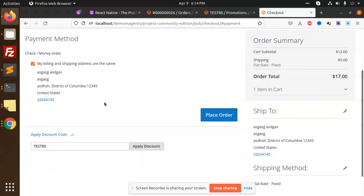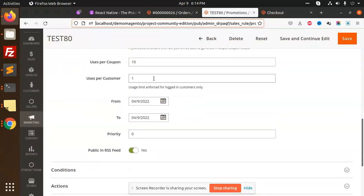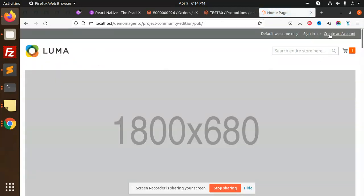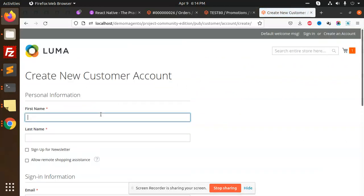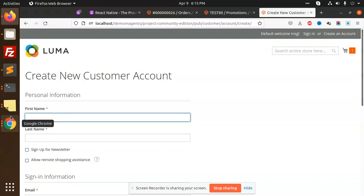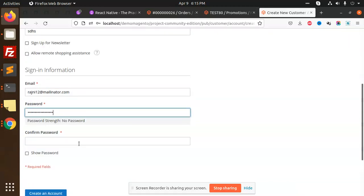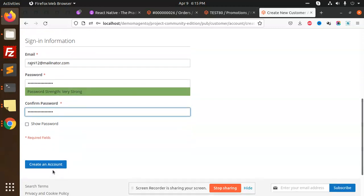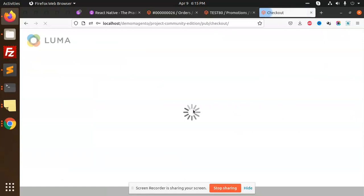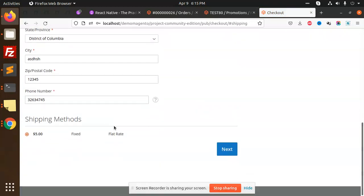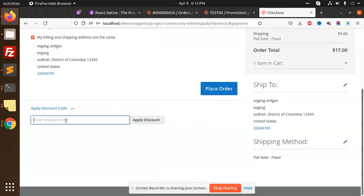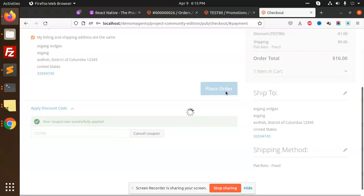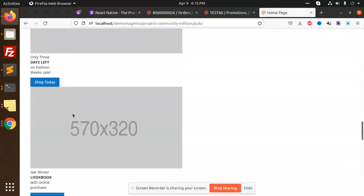Now let's do the rest of the thing - if I logged in as a customer, is it applicable or not? Uses per customer is one. Let's sign in, or create a sign in account. Rajni112@mailinator.com, password, create, done, checkout, next, payment, add the coupon, done, place order, done.